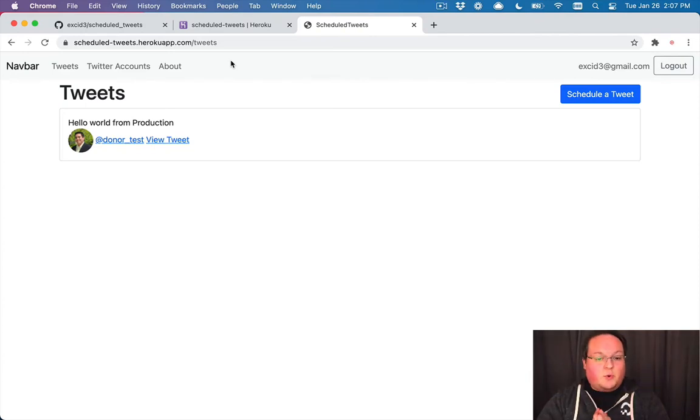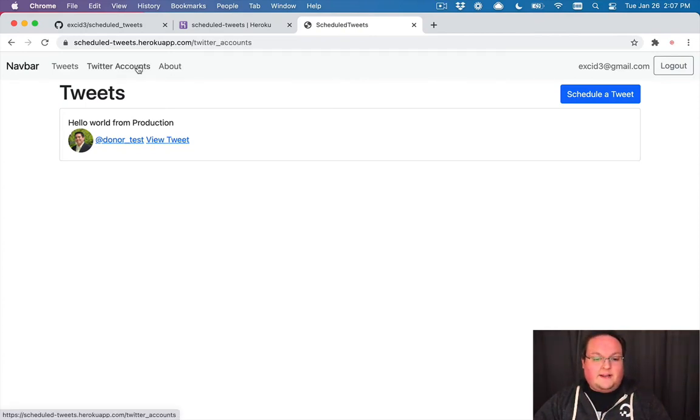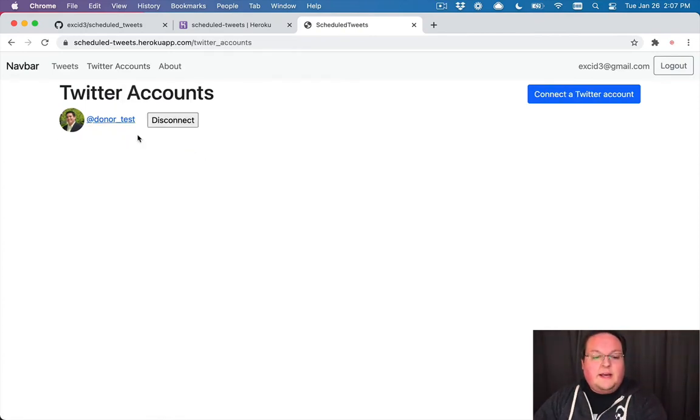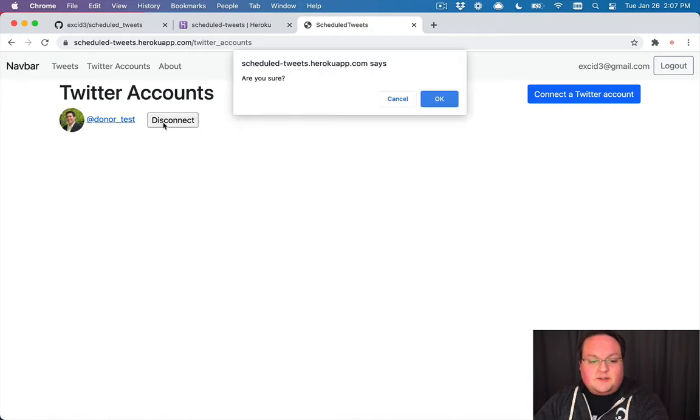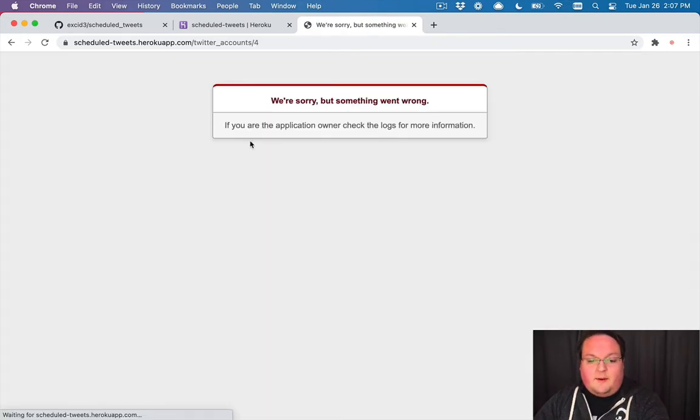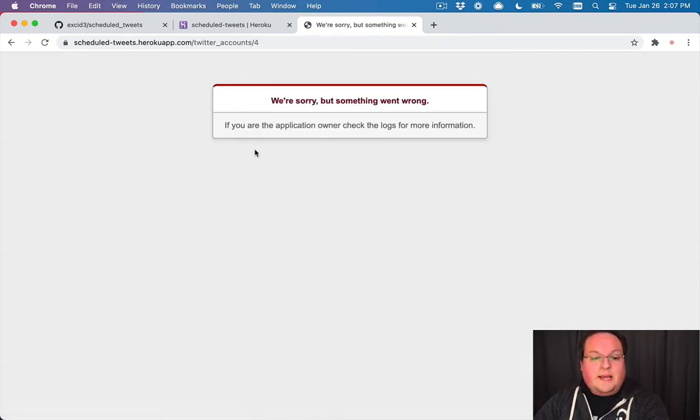Awesome. We got all this working, but there's one last thing that I want to fix. If we were to try and disconnect this user and they've already posted a tweet, we're going to get an error here.